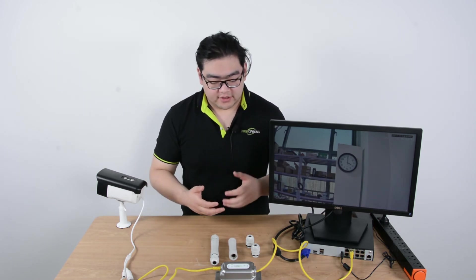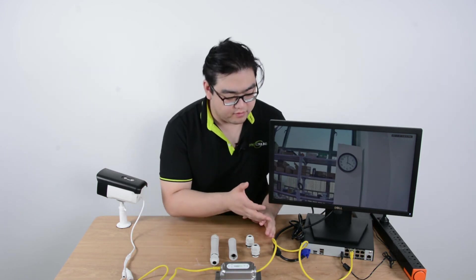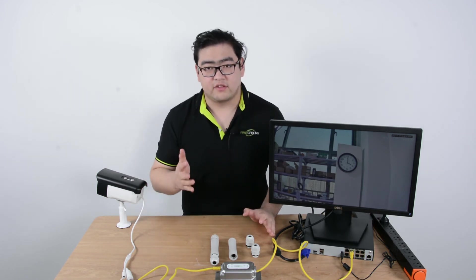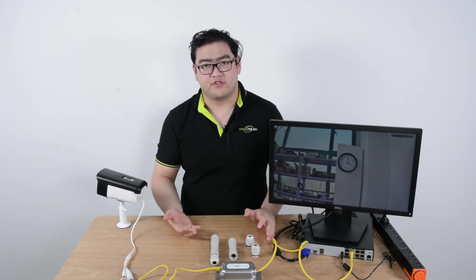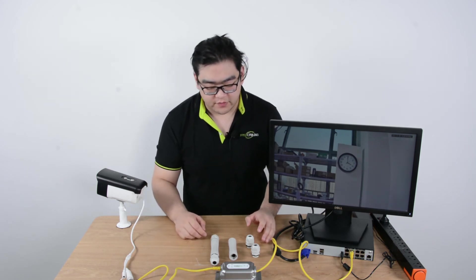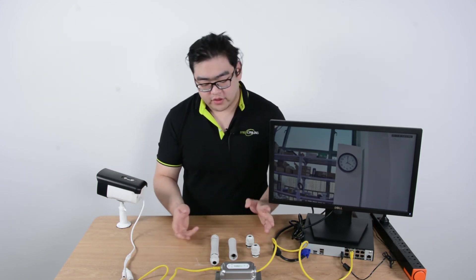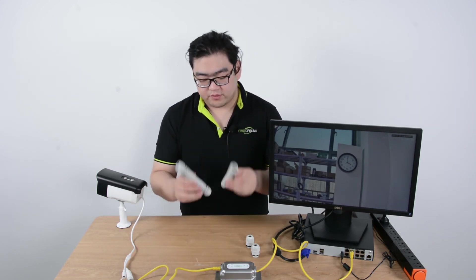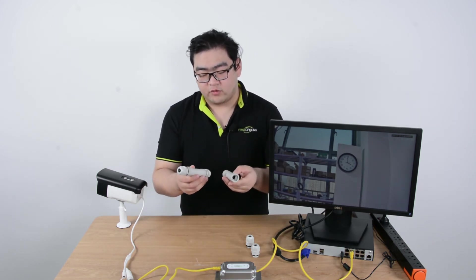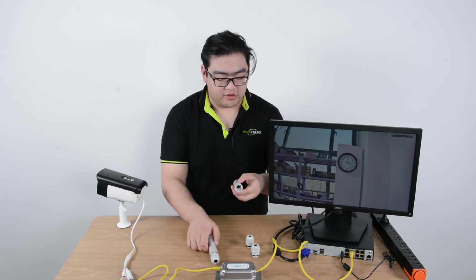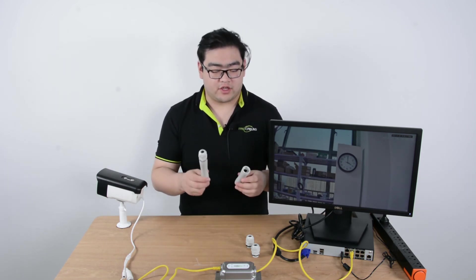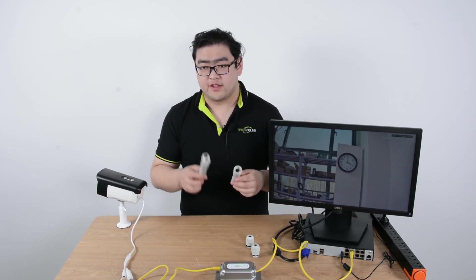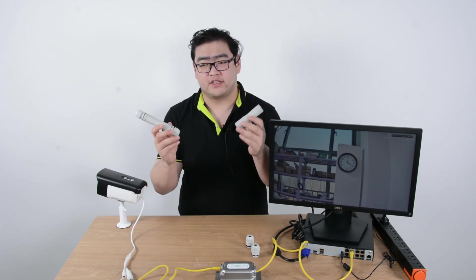So if you want to extend the PoE network transmission beyond 100 meters, an extender would be a good choice. A quick tip is, with these one-in-one-out PoE extenders, we can use this little trick to create a 300 meter high-speed tunnel between two extenders.